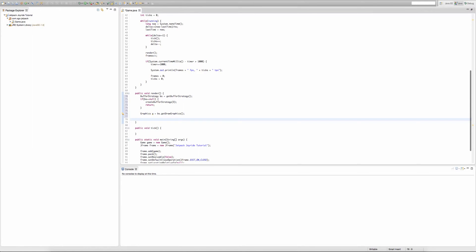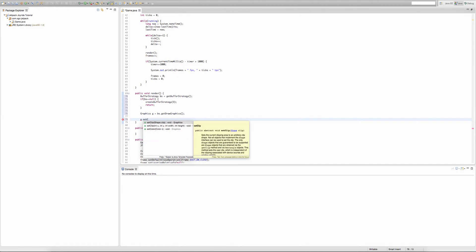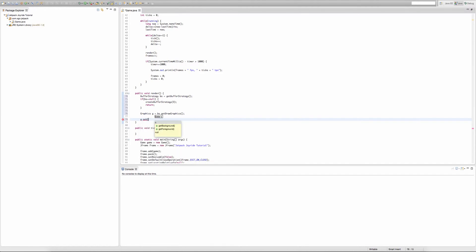So now we're actually going to set the color. To set the color, we type G.setColor, then in the parameter we can type Color.red or something like that. I don't know, there's about 15 different selections, so I'll just import Color.